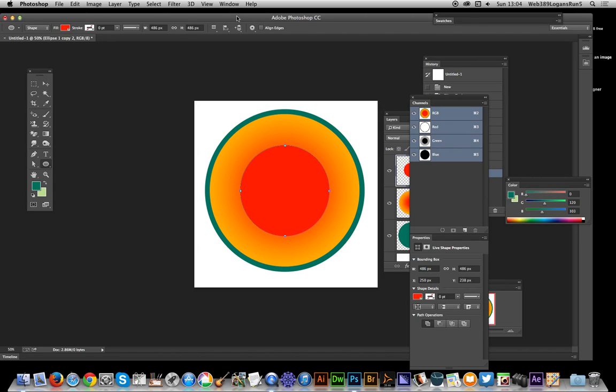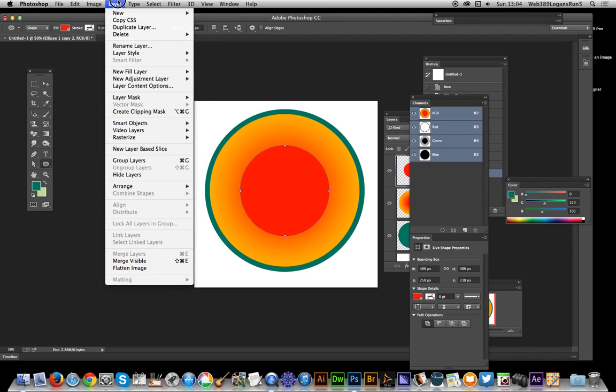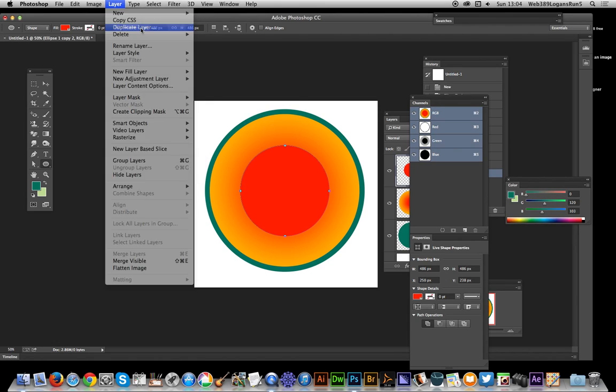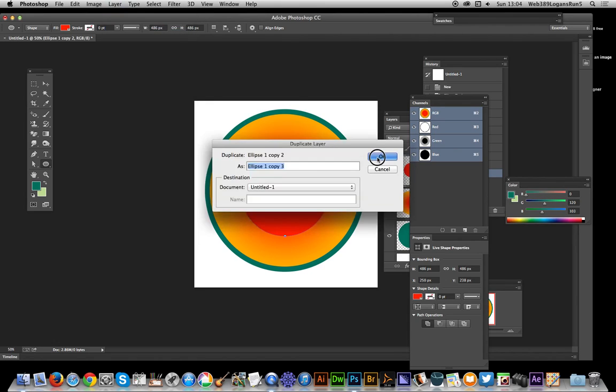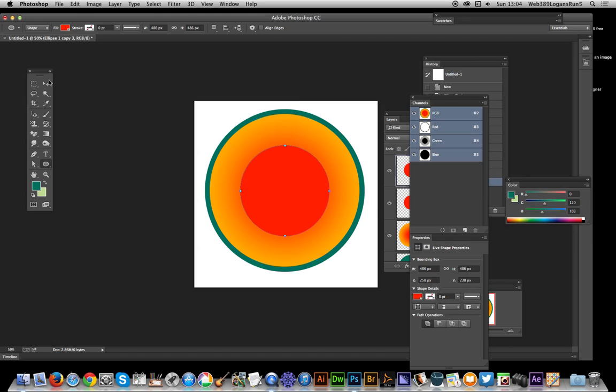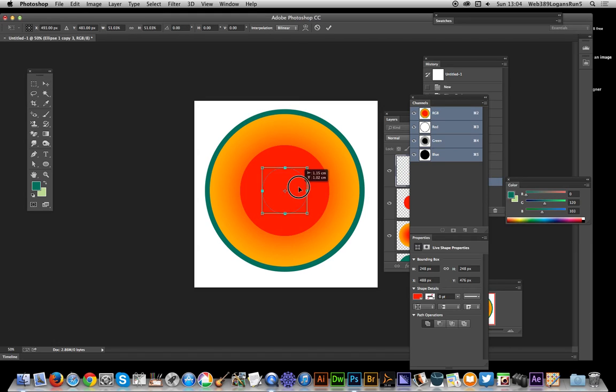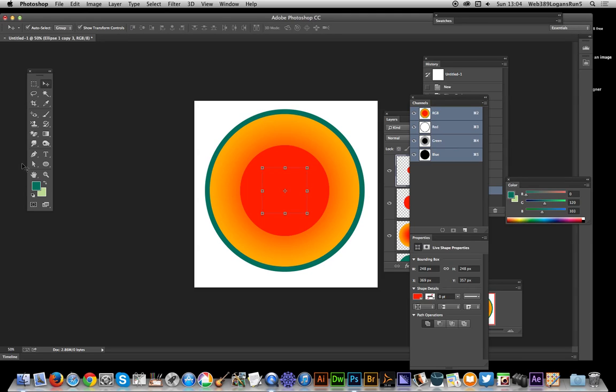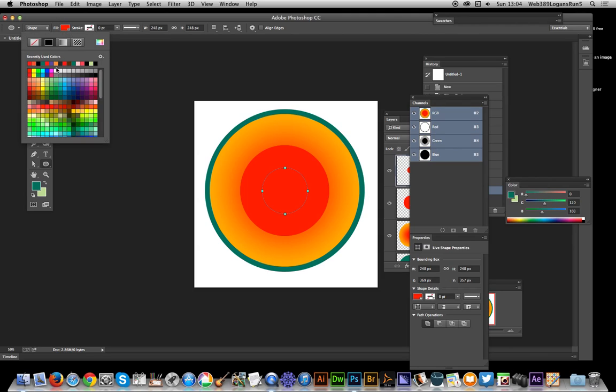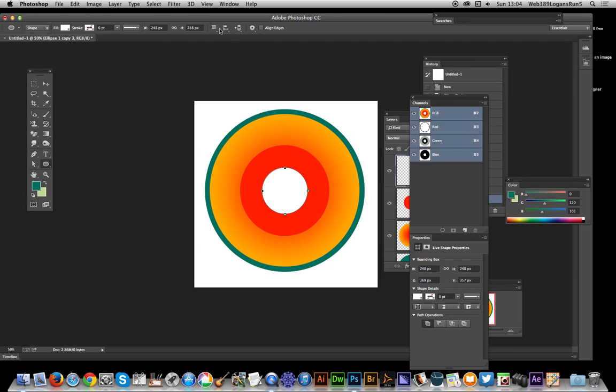Now you want an inner core, so I'm going to duplicate that layer again - layer duplicate layer. Go in the center and inner core like that. Select the ellipse tool again so you can change the fill color, just go for a white or any color.